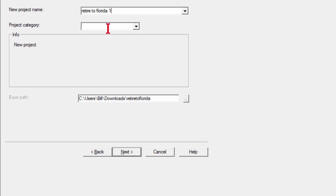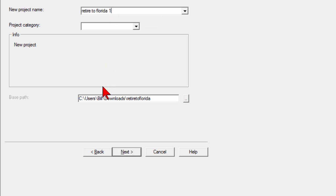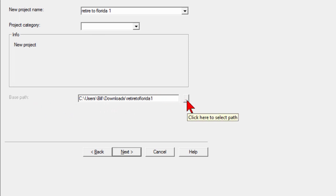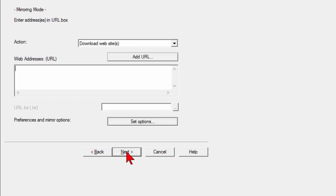Now you can choose a project category if you want, you don't have to. Down here where it says base path, this is where you're going to store that project and you can use the little dots here to select a new folder or a new path or you can enter a new folder name and then click next.